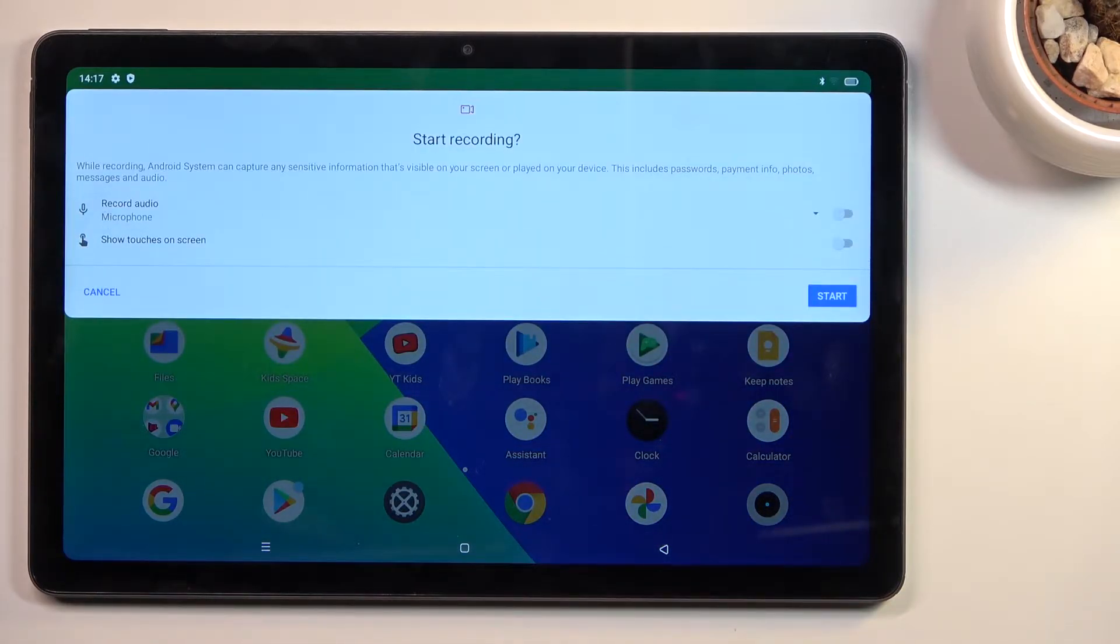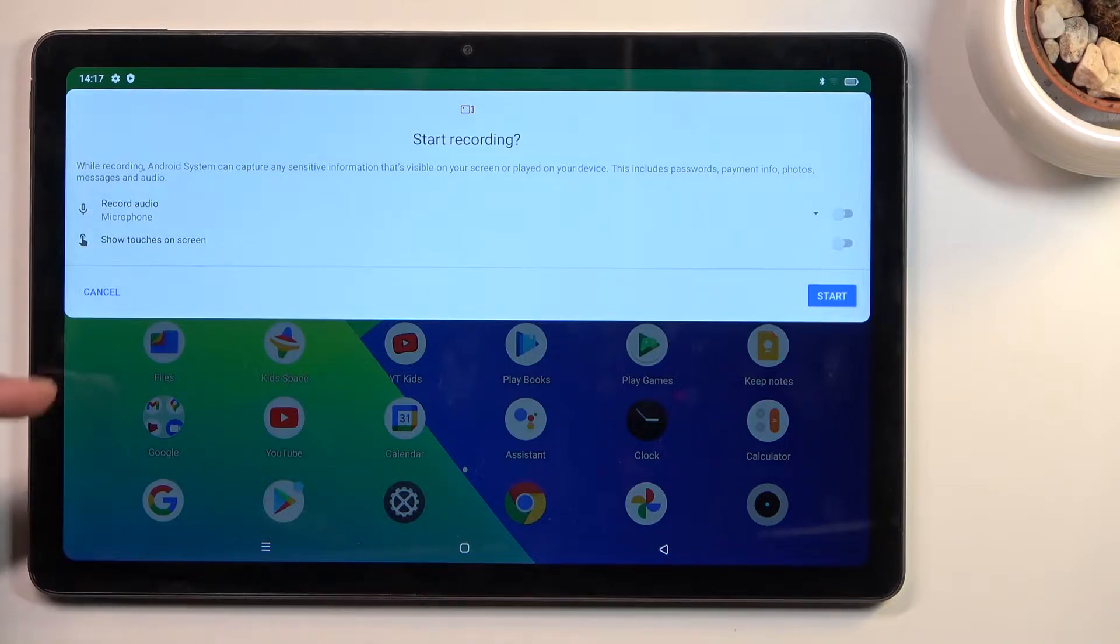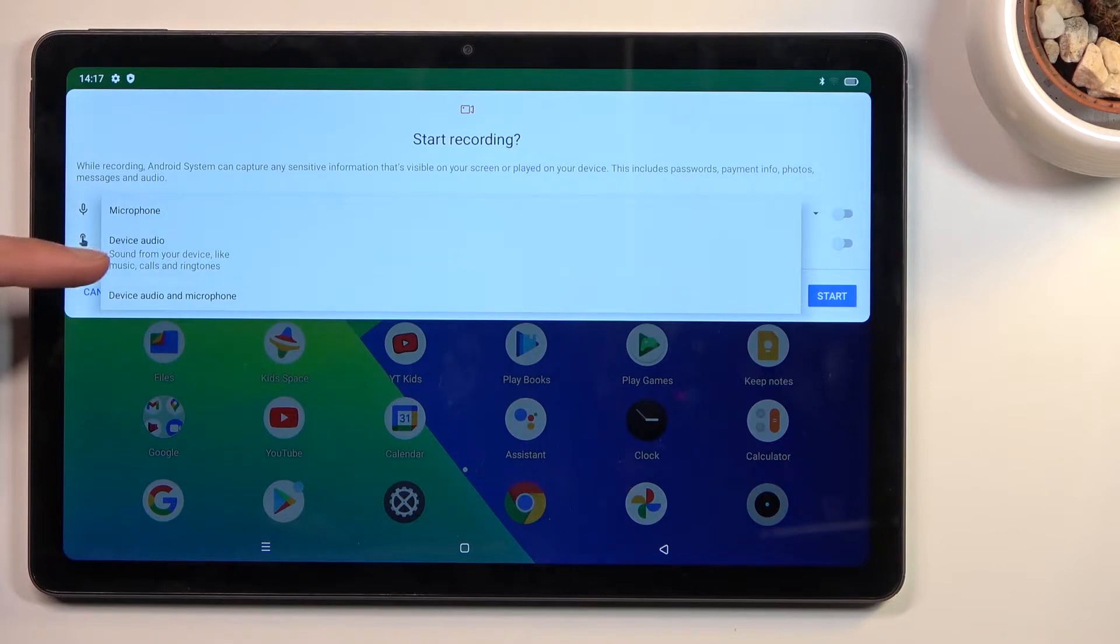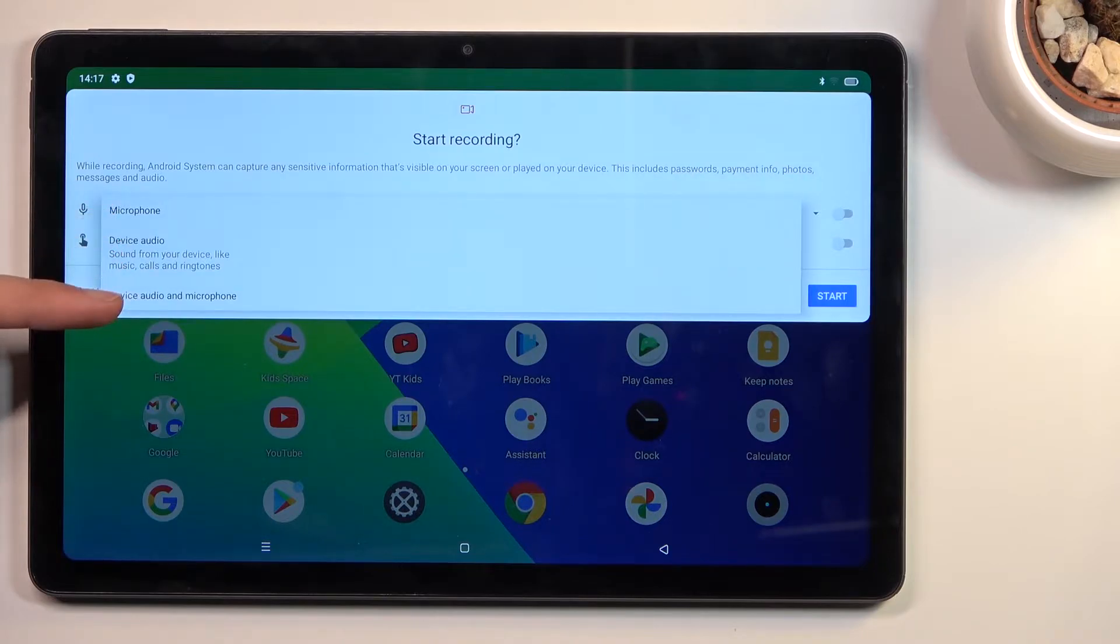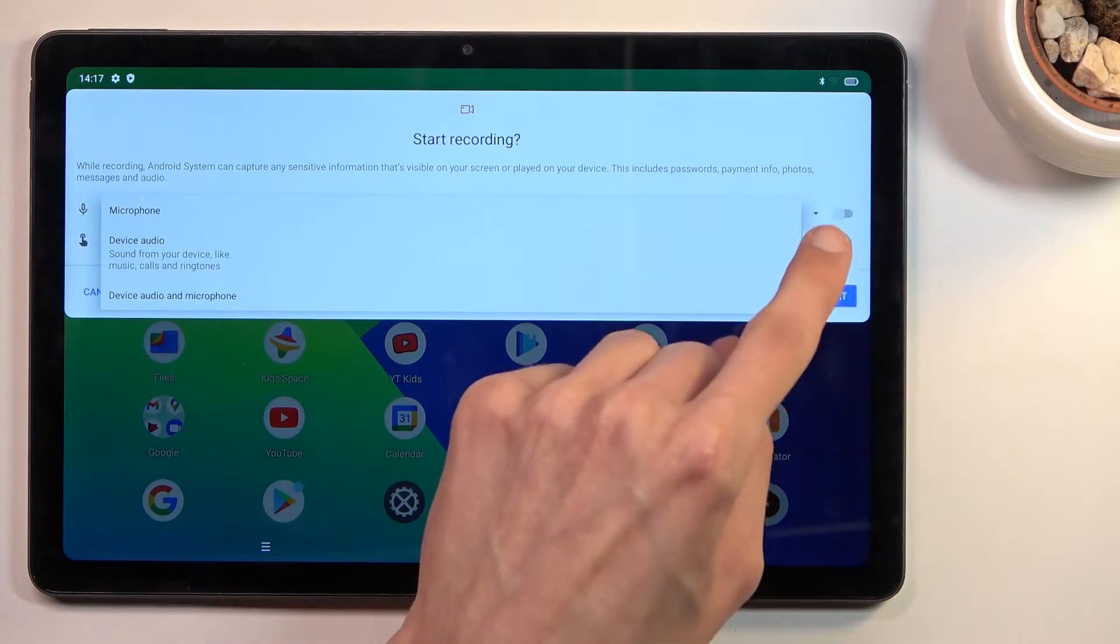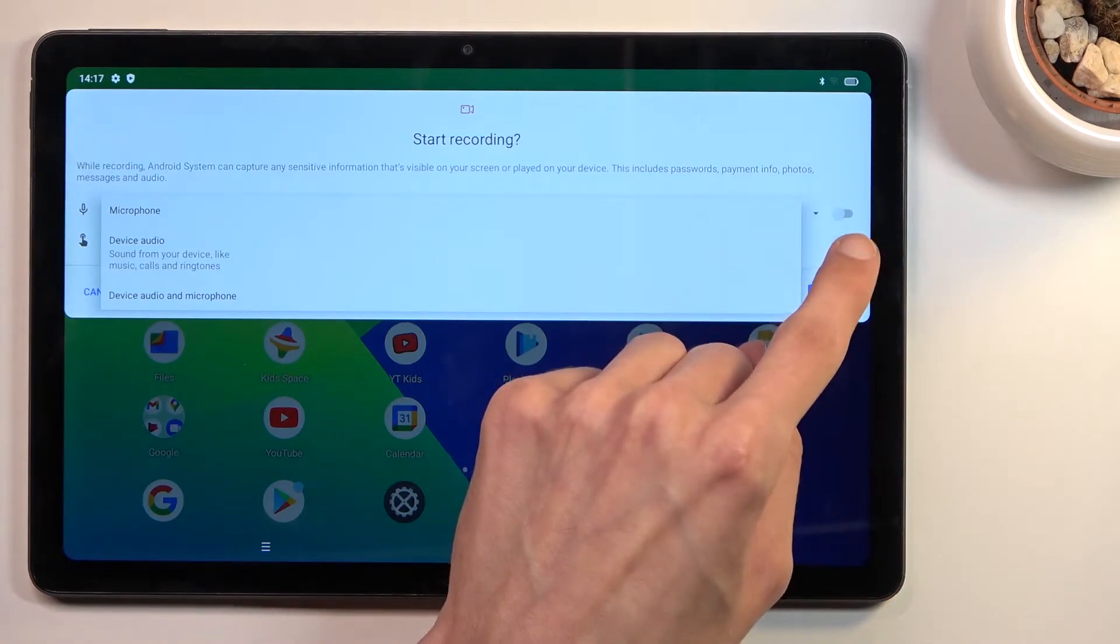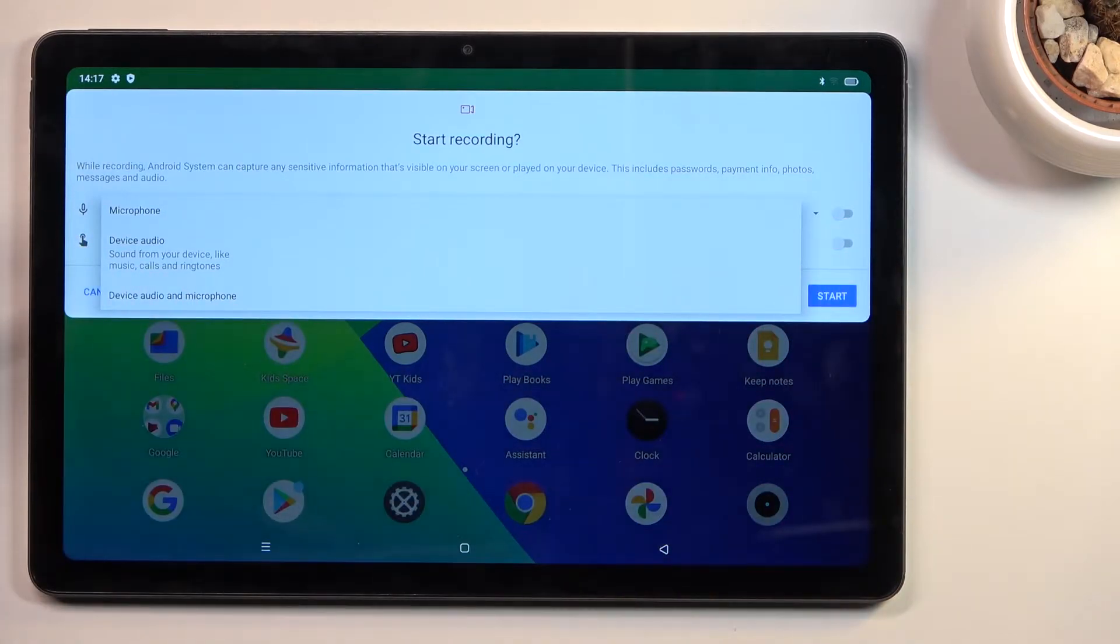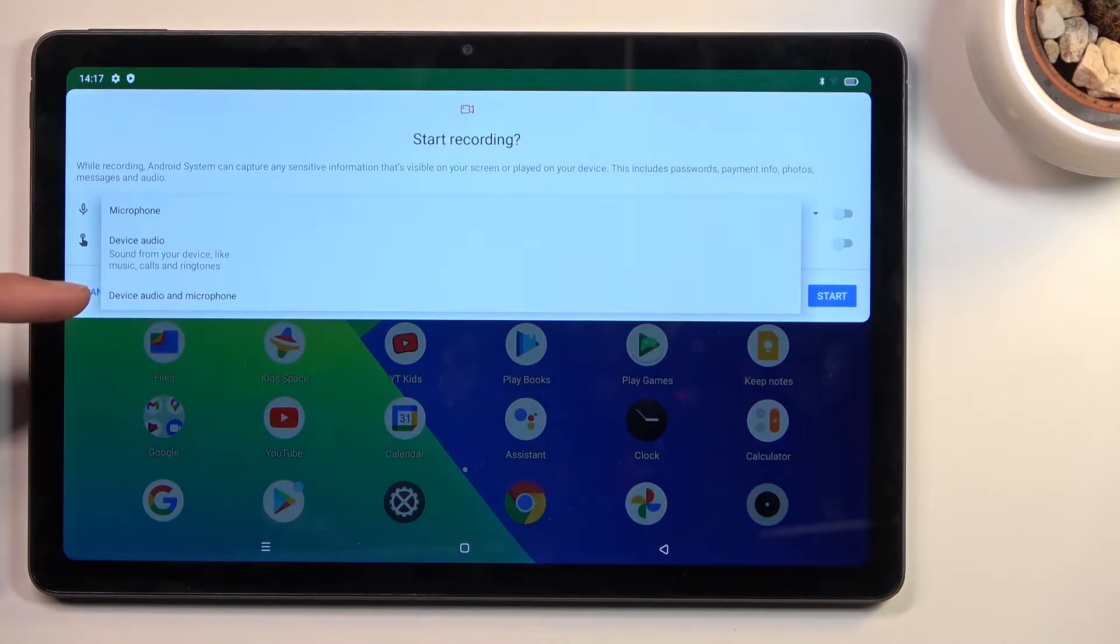Once you tap on it, it gives you two different options. We have what we can record in terms of audio: device audio, microphone, or both. Obviously, if you don't want to record any audio, just make sure this is toggled off. Now when it comes down to recording both audio and microphone...